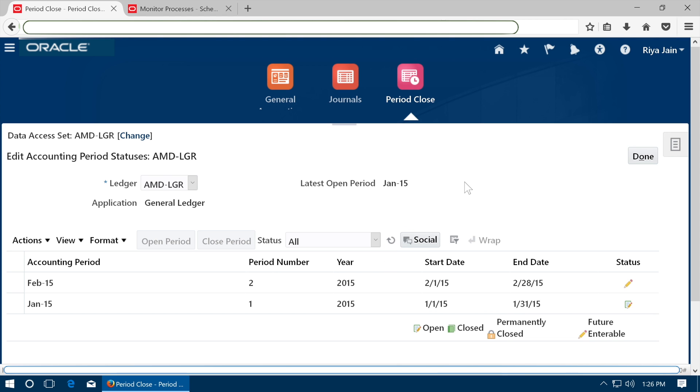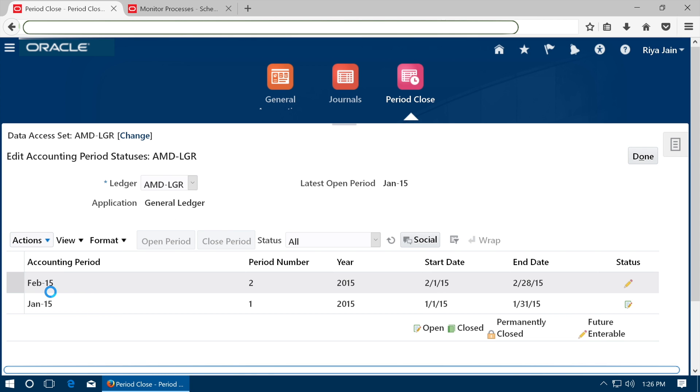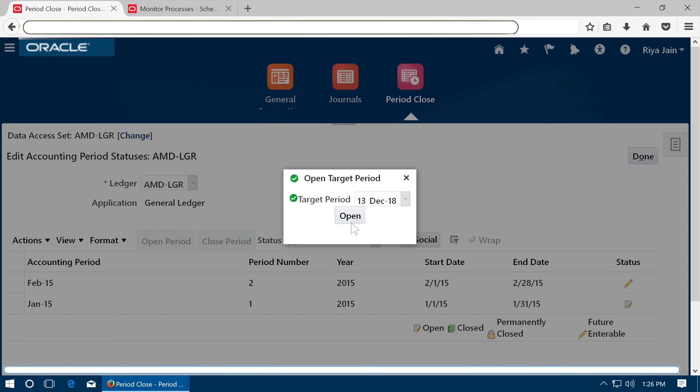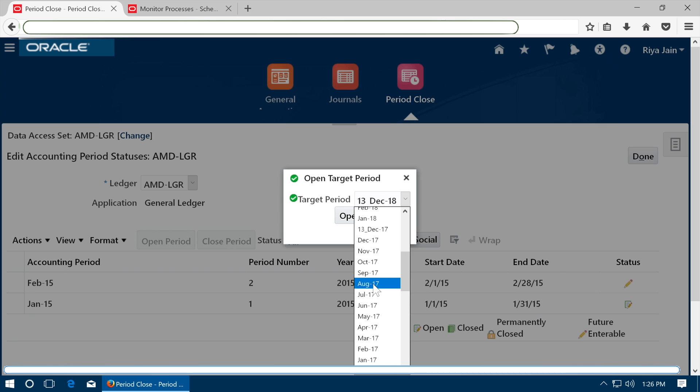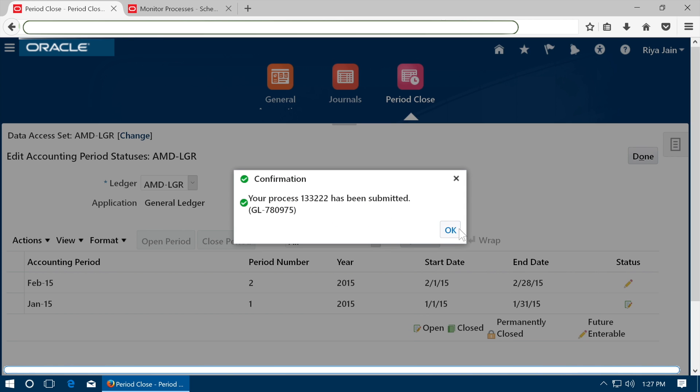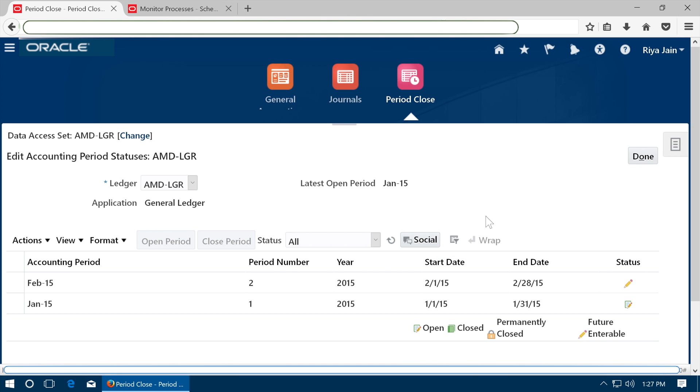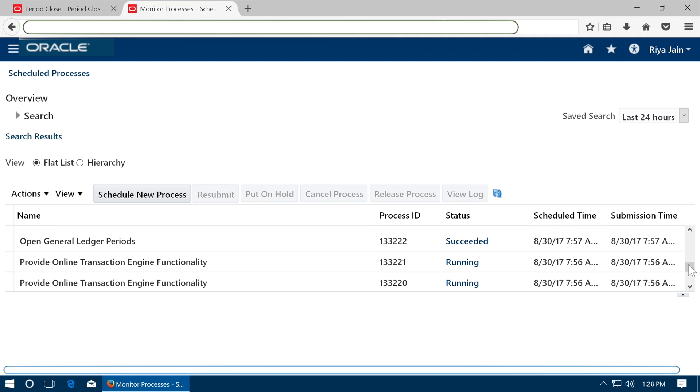Refresh the periods. Click on actions open target period and open all periods up to the current period. A process will be submitted. See that the process is completed successfully.